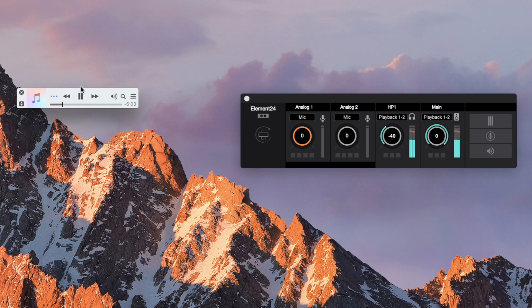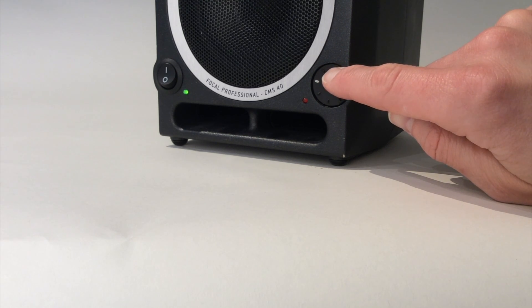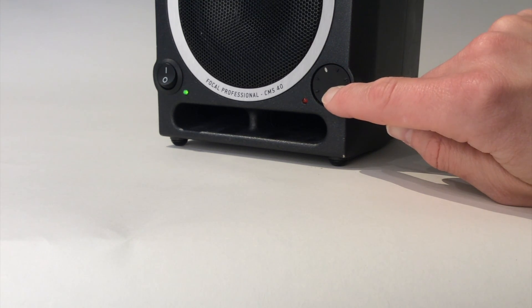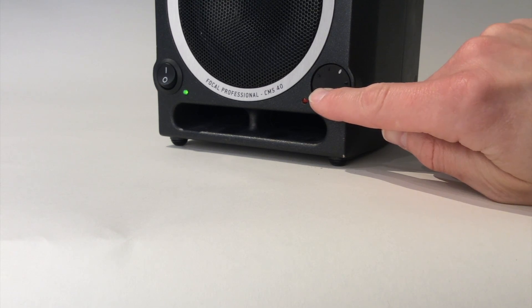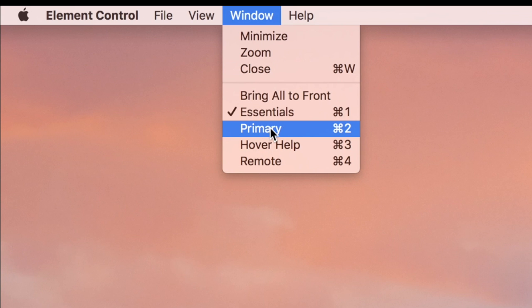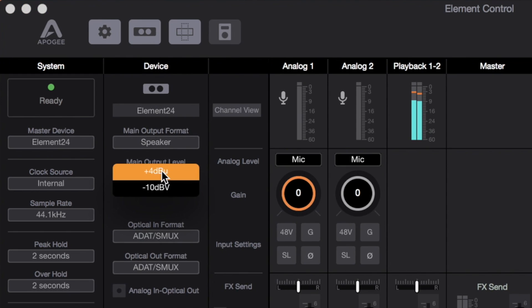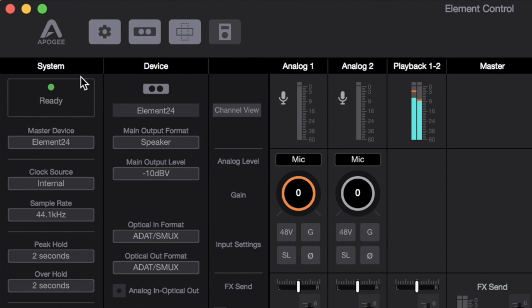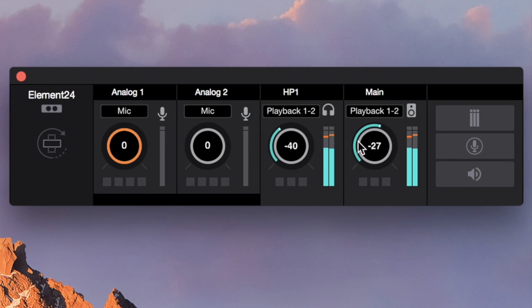Play back a song from iTunes and slowly raise the monitor level until the music coming out of your monitors is at the maximum volume you would ever listen to. Back off the main output level in the Essentials window until you're at a comfortable listening level. If the audio sounds distorted, open the primary window and select negative 10 dBV in the main output level menu. Close the primary window and set the main output level to a comfortable listening level.